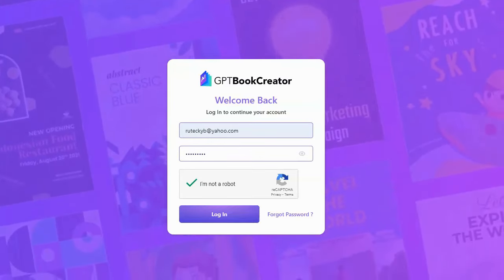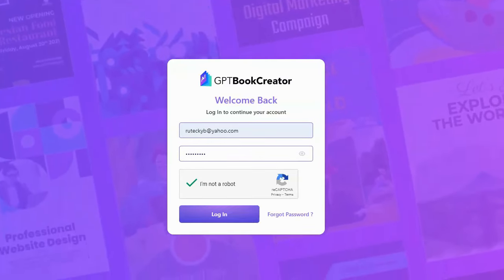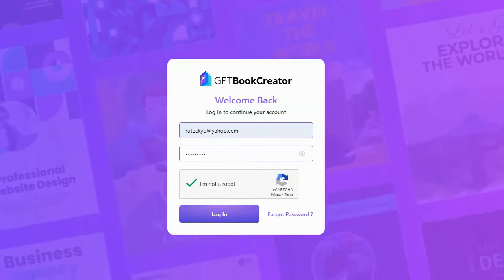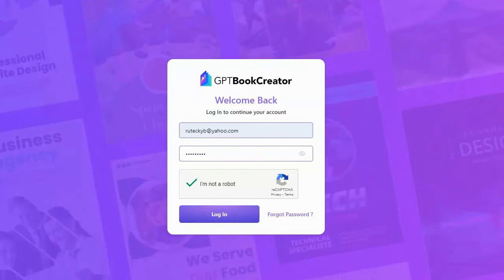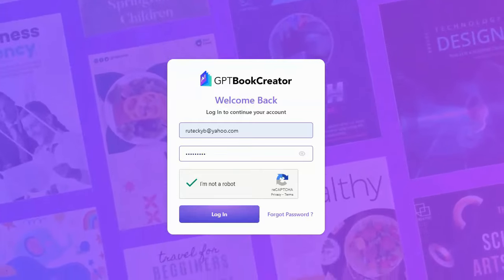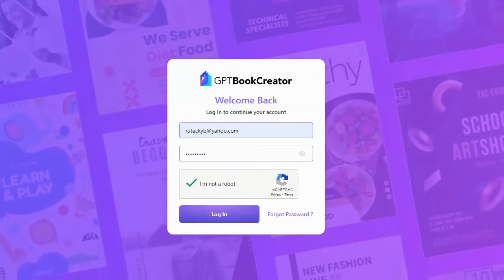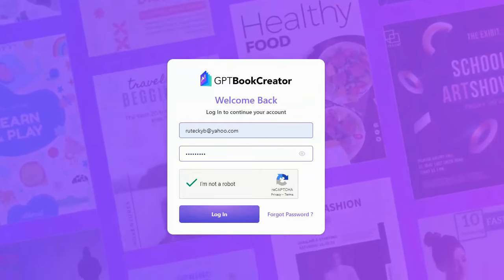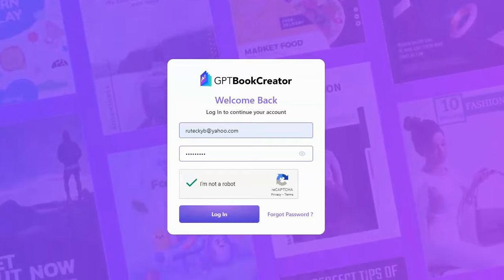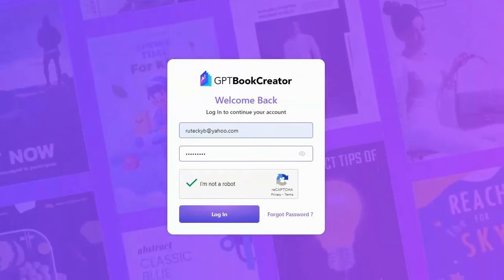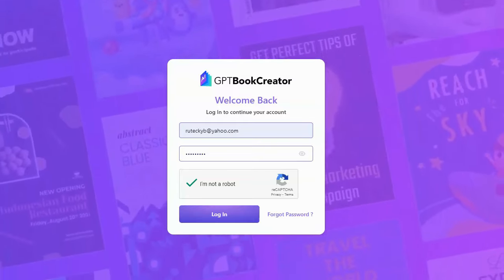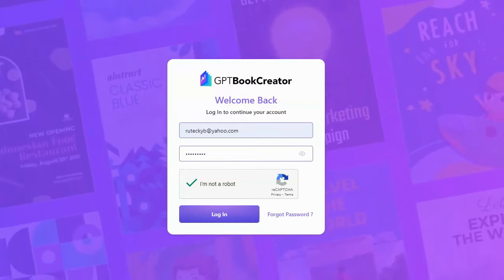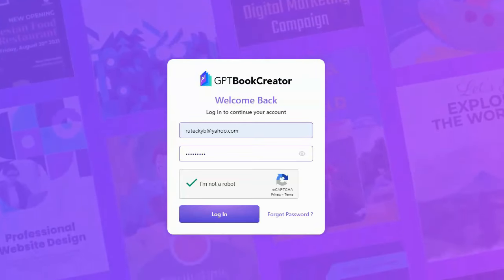Hey guys, Brett here and I got a couple of emails from people asking me what I thought about this new GPT Book Creator software that was recently launched. I think it actually came out yesterday and I didn't do a review of it yet, but people have been asking me what I thought of it.